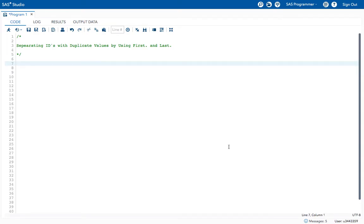Hello, hi everyone. Today in this class we will see about a common and very important task in the data cleaning step, which is to identify observations with duplicate ID numbers or any ID values. In this class we try to separate IDs with duplicate values by using FIRST. and LAST. variables.